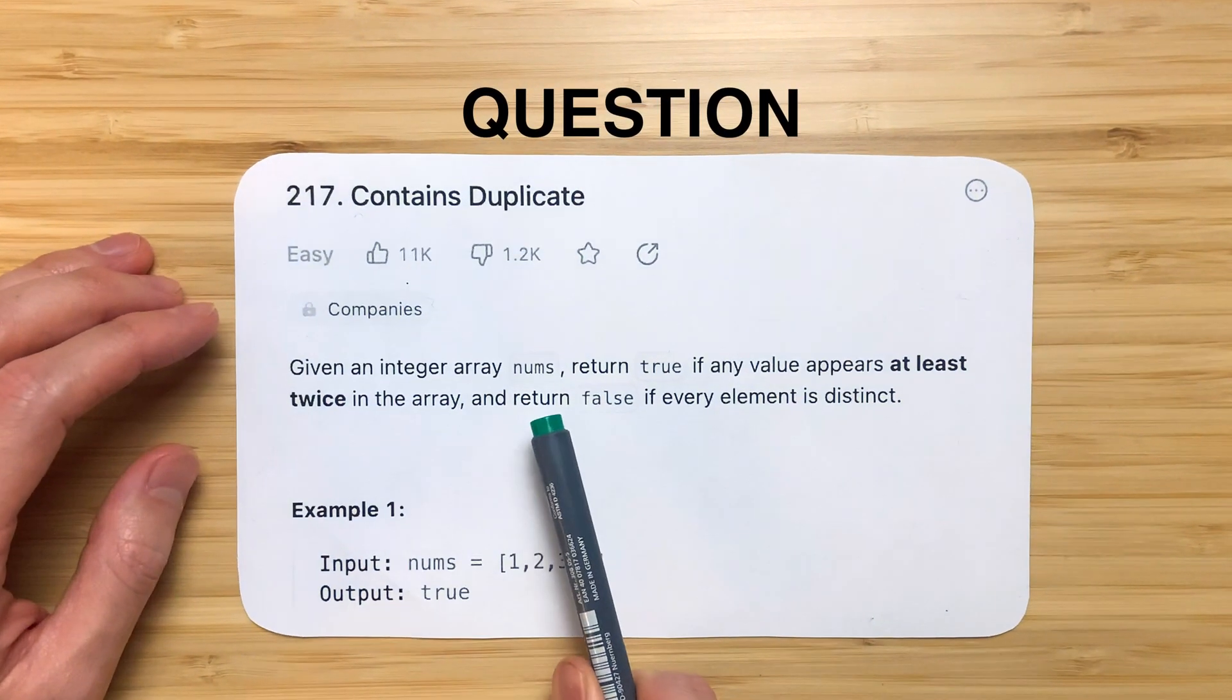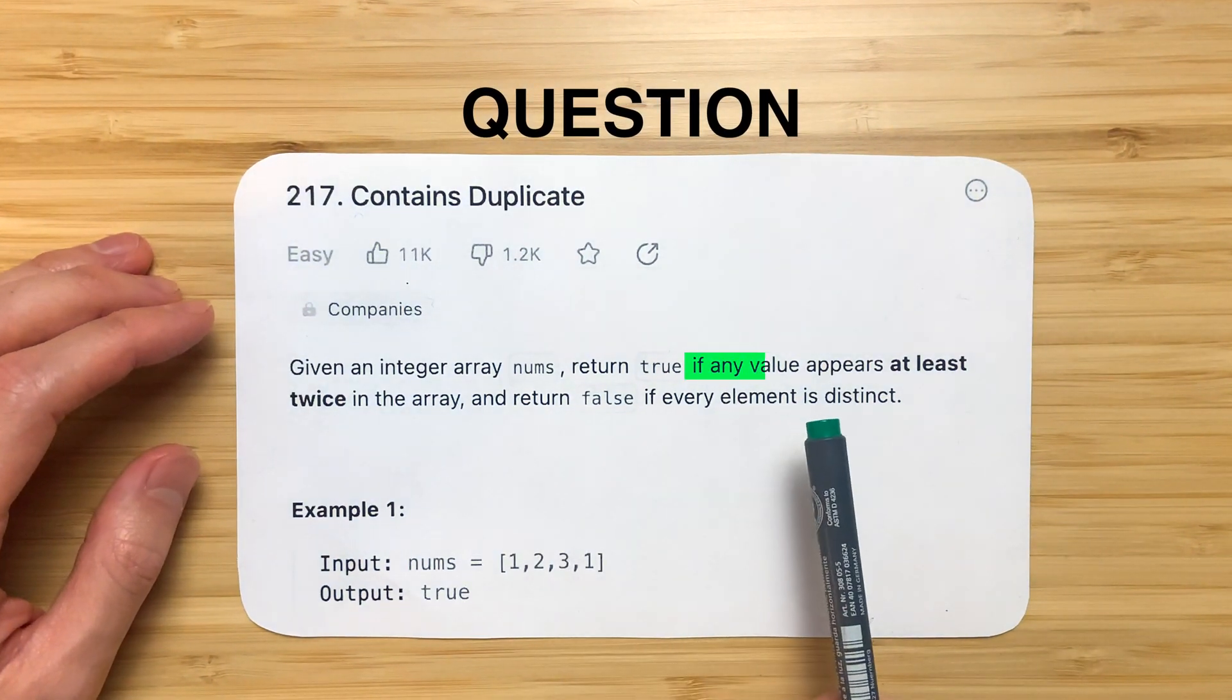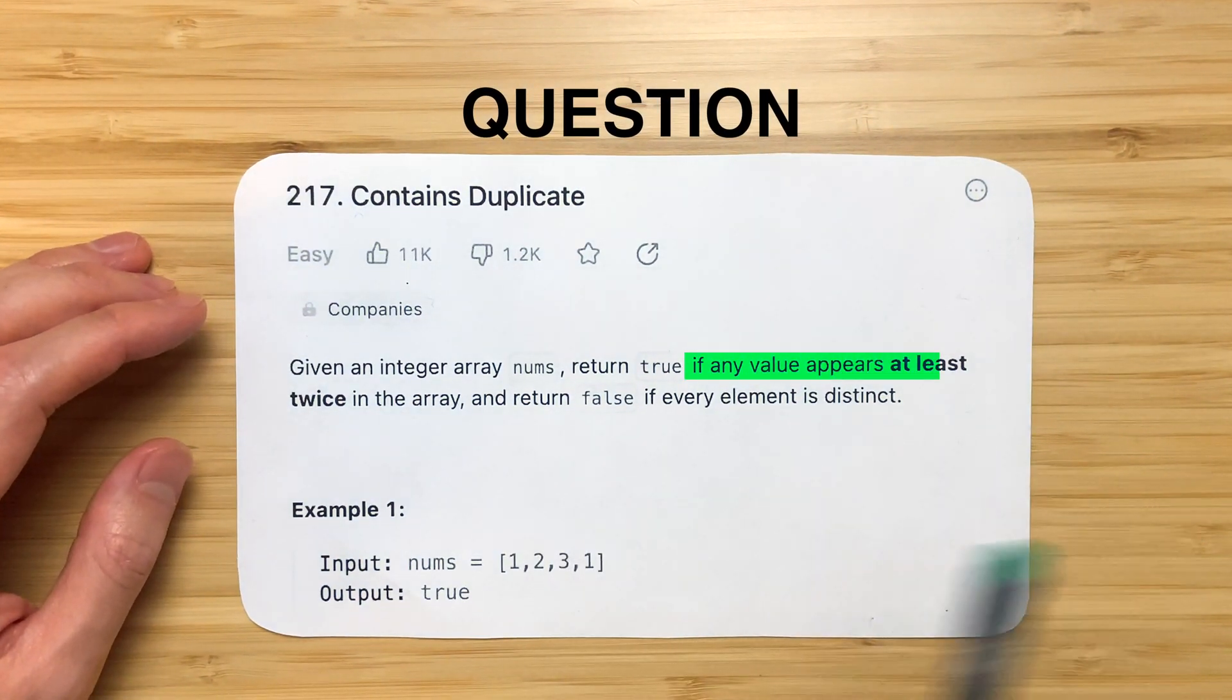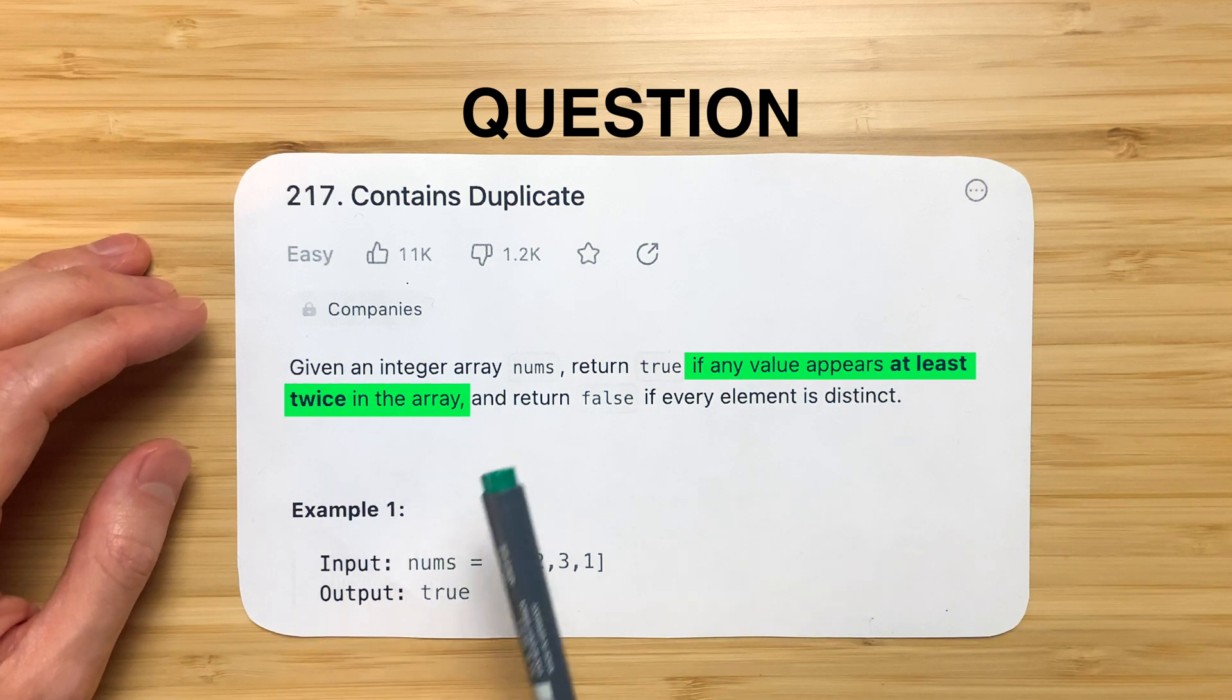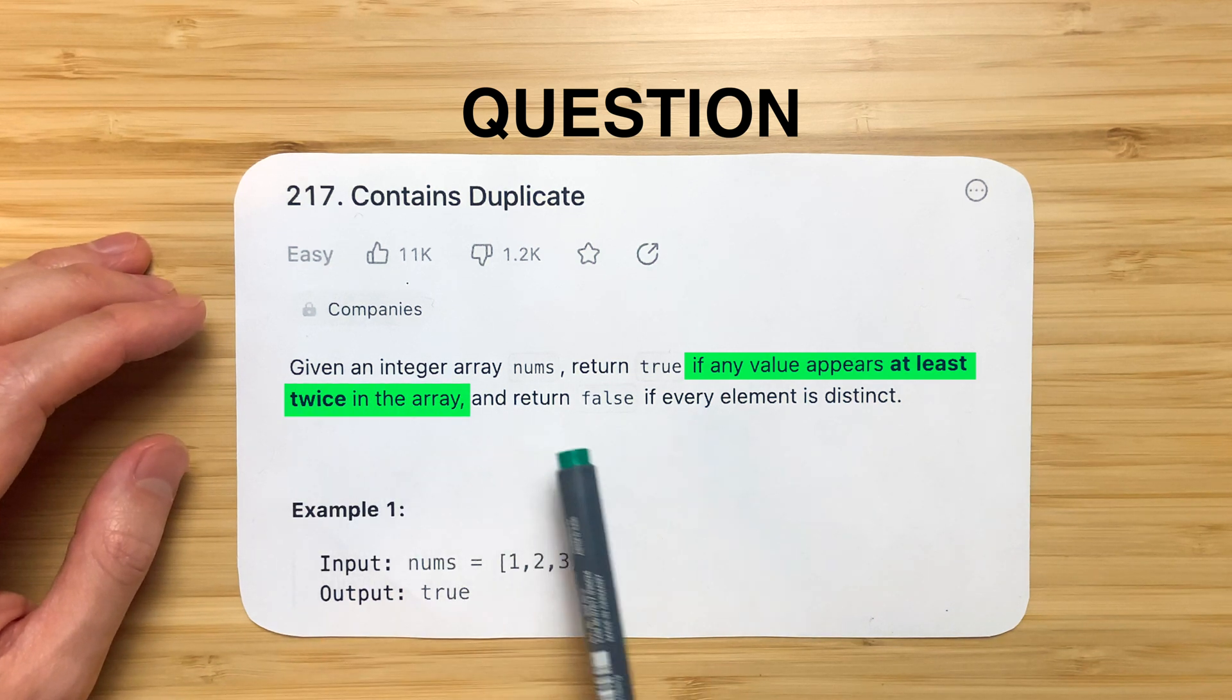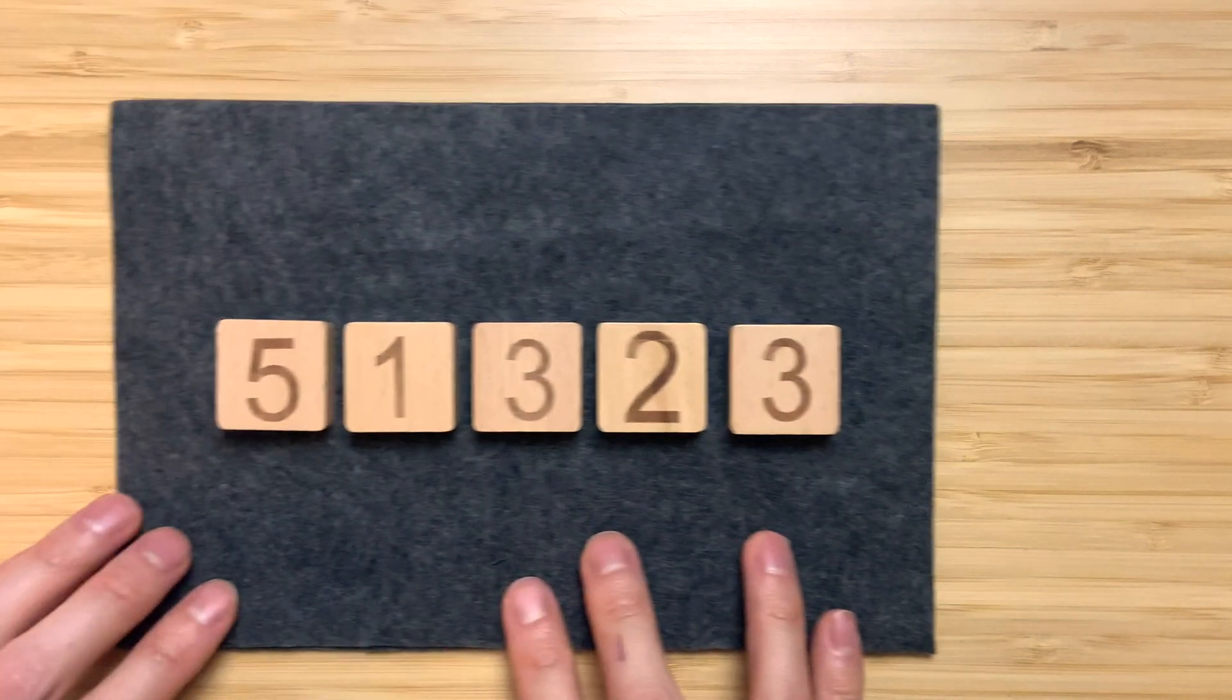Given an integer array nums, return true if any value appears at least twice in the array, and return false if every element is distinct. This is a clunky way of saying, does any number appear more than once? Let's think about this with an example.